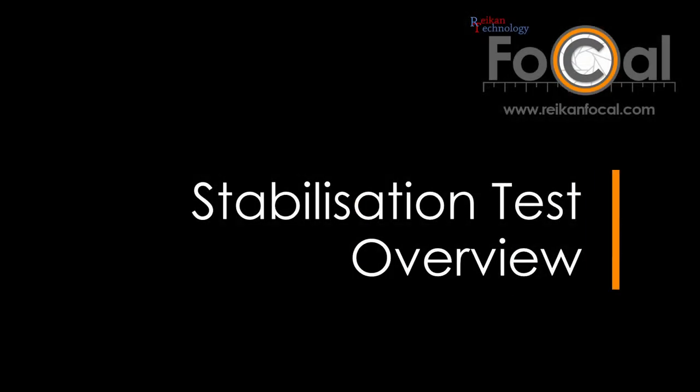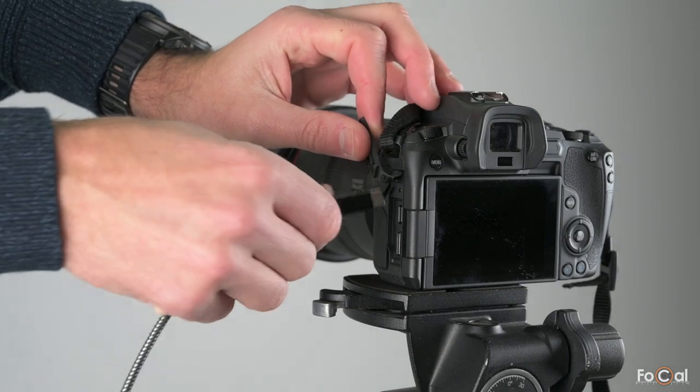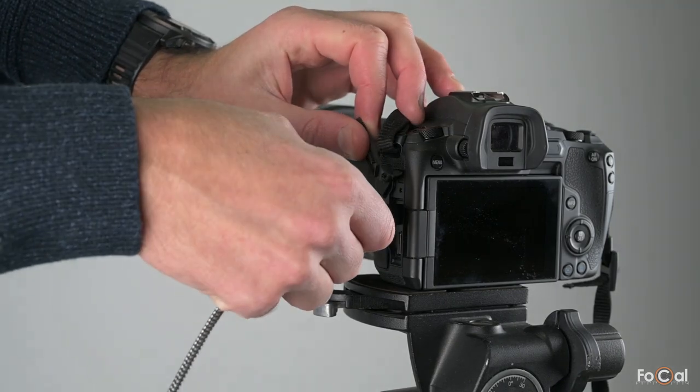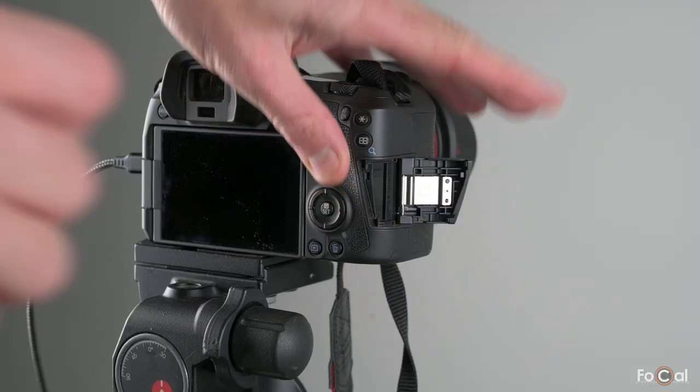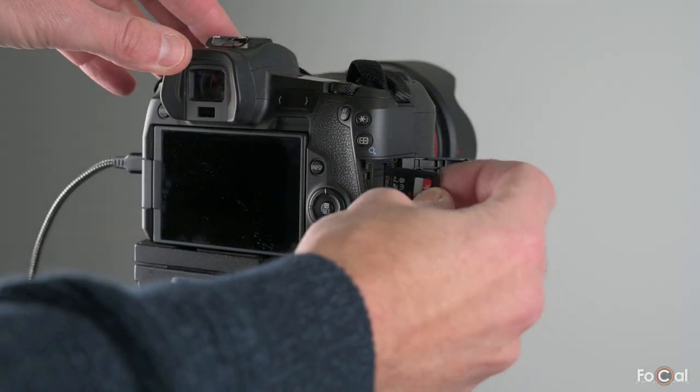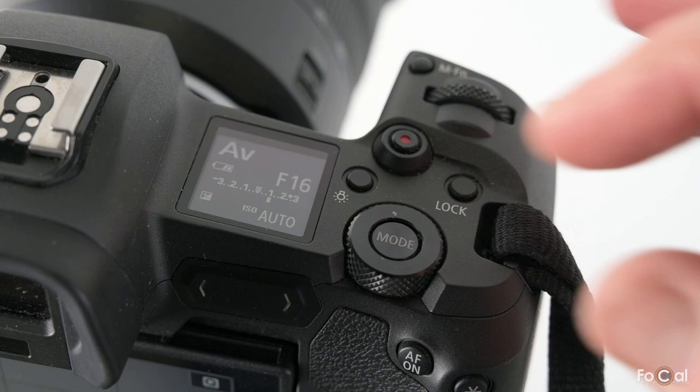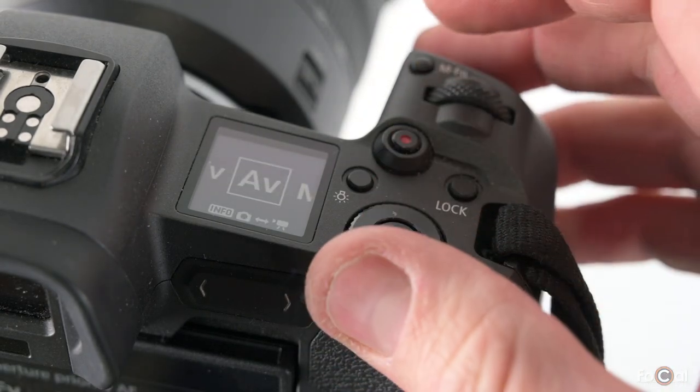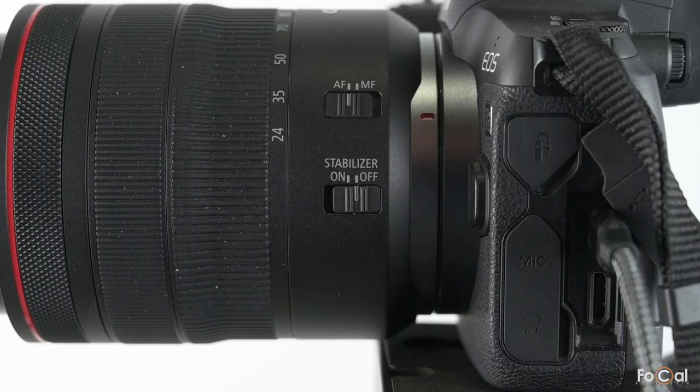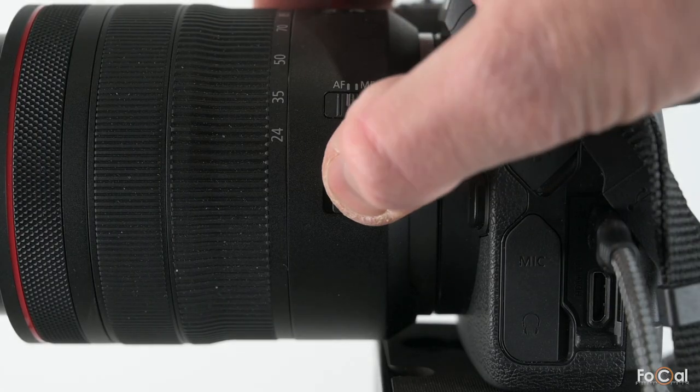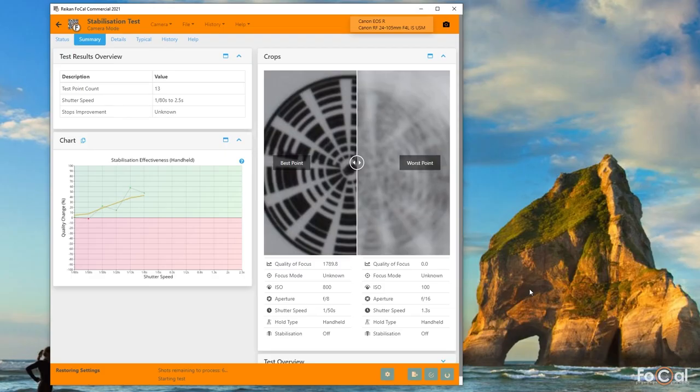Hi and welcome to this overview video for Reycam Focal's new stabilization test. It's designed to let you measure the operation of the stabilization system in your lens or camera so you can make an informed judgment at the best time to use or not use the stabilization system.